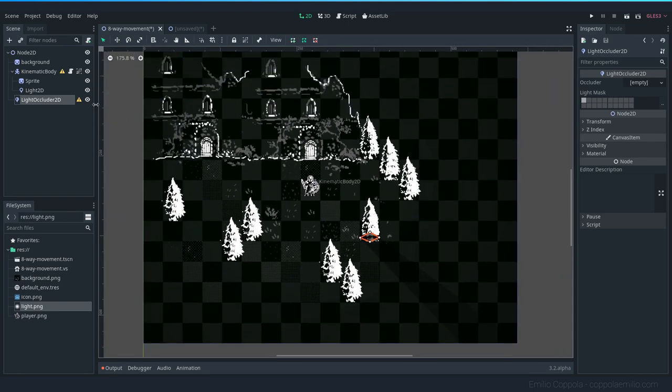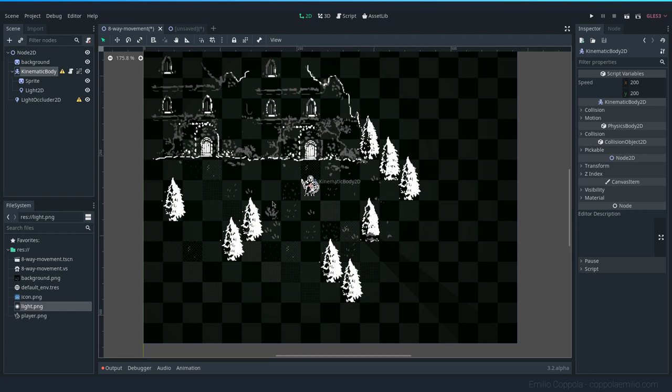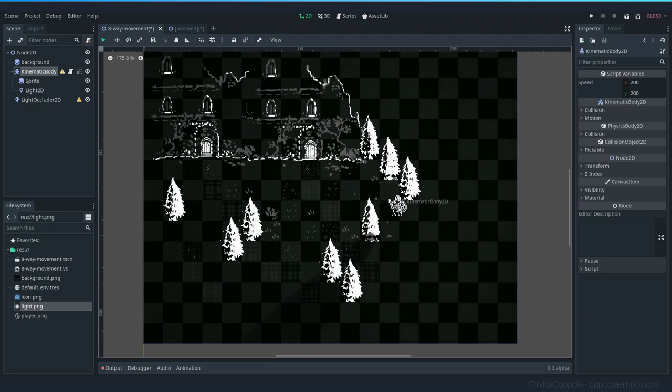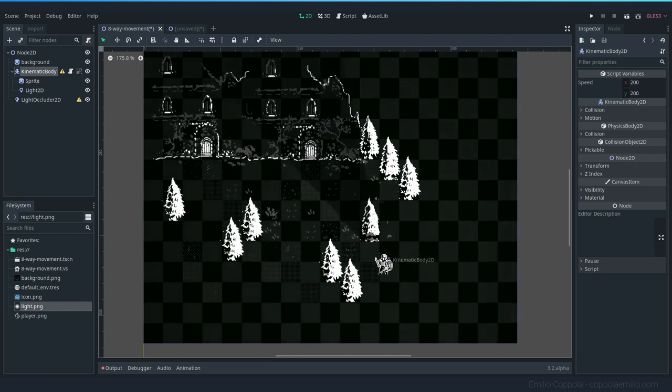So if you see here, I can move the character in the editor and I already see the shadow being drawn.